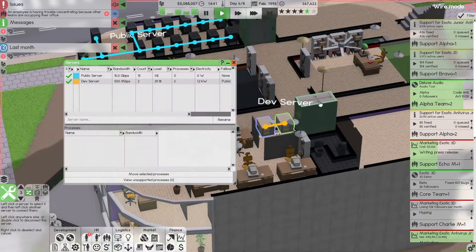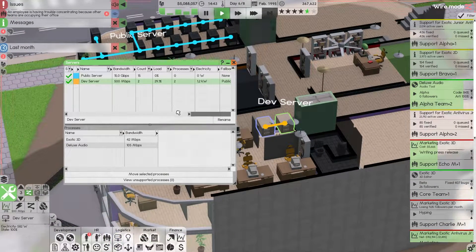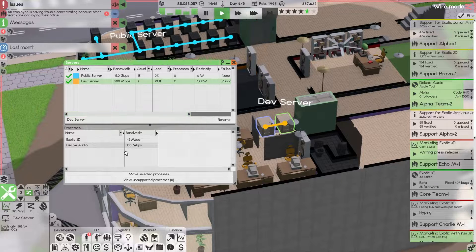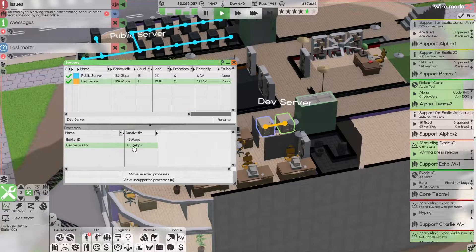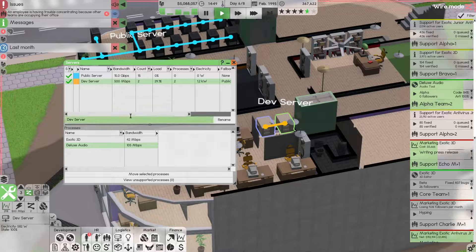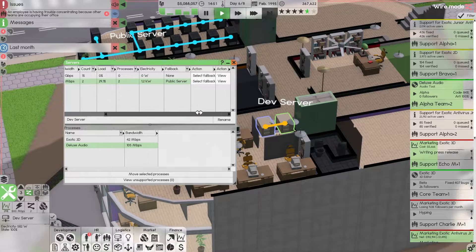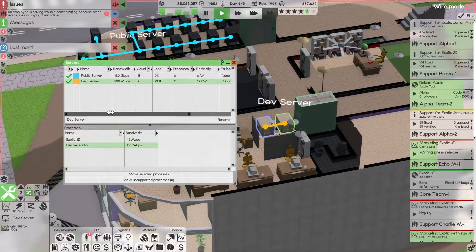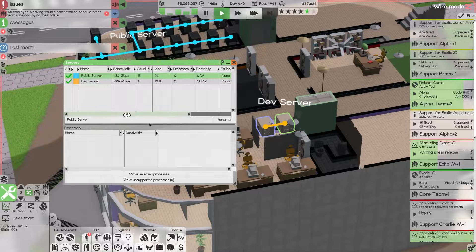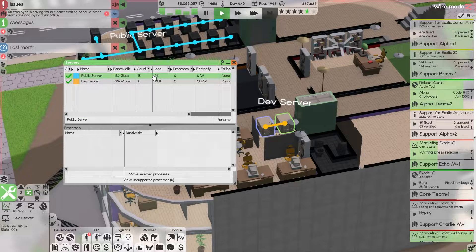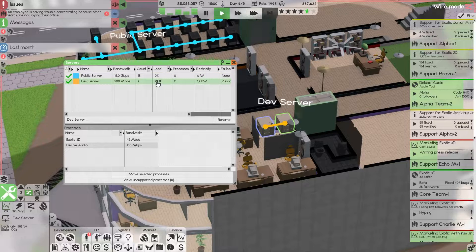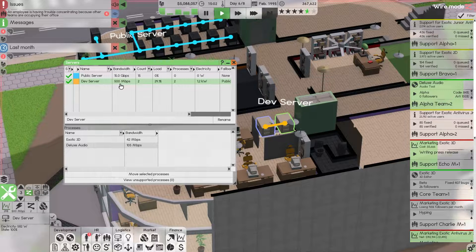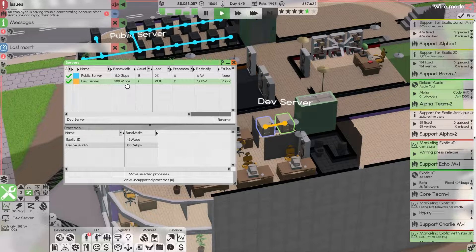For server fallback, I use the dev server in case I overload it too much. With every update that's working on it, we put a significant load on it, so it falls back to the public server. But the public server doesn't fall back to anything.